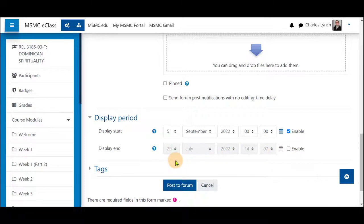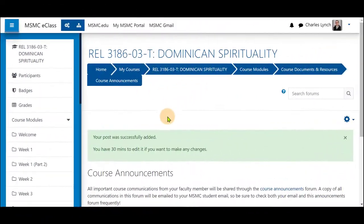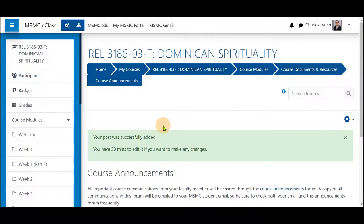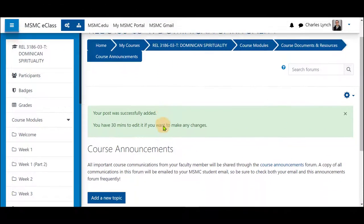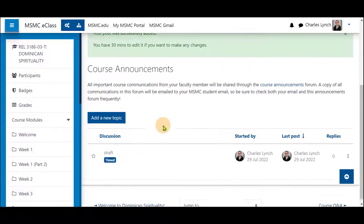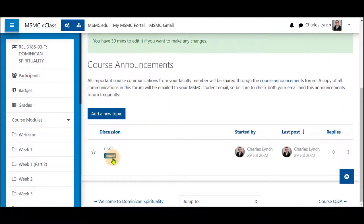We want this information to be available to students throughout the semester. I will click 'Post' to finalize this. You still have 30 minutes to edit and make any changes, and you can see here it is listed as timed.